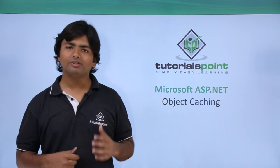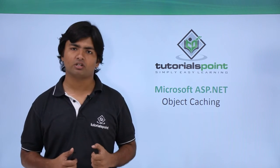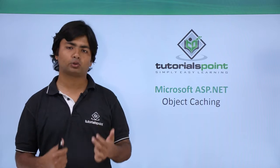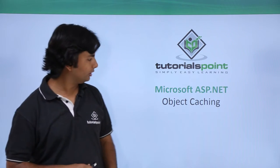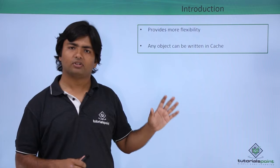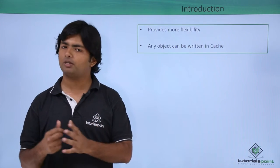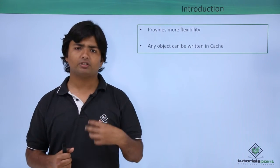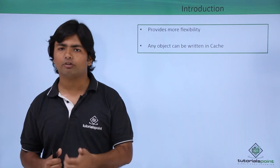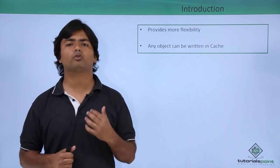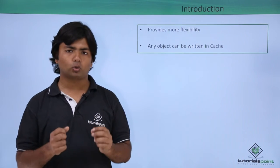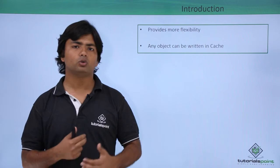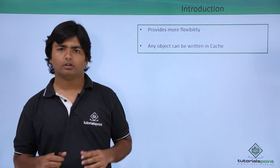Here, we will see how we can retrieve a single information from the cache and how to store any data in the cache. In object cache, basically it will give you more flexibility in order to speed up the performance. Whatever data, whether it's a data set or any kind of information which you want to retrieve very frequently, you can simply store that in the cache object and then you can start using it whenever we want.